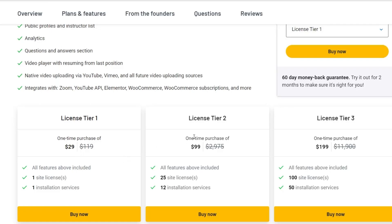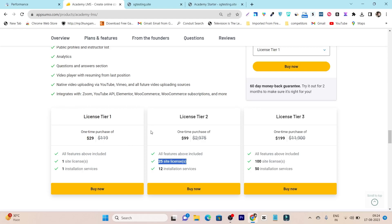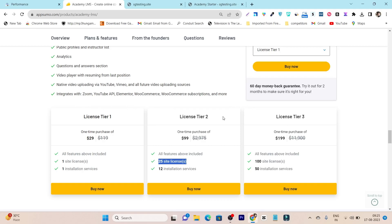Comparing the plans: in the tier two plan the pricing is $99 for five site licenses, and in the tier three plan you get 100 site licenses. So according to your plans and needs, you can consider buying any of these. But if you are a single individual teacher, I suggest going with tier one. If you have multiple sites and multiple programs planned for the future, I suggest going with tier two or tier three.